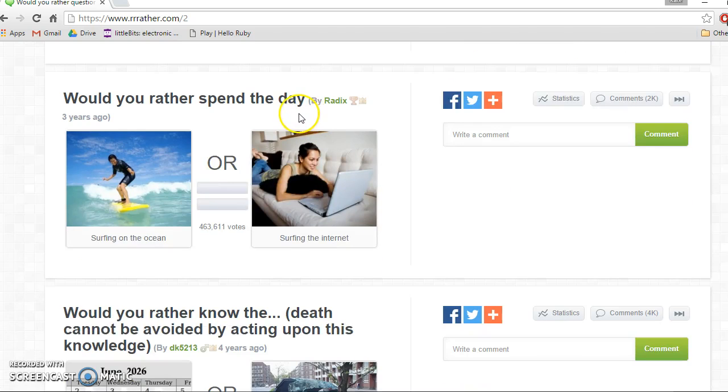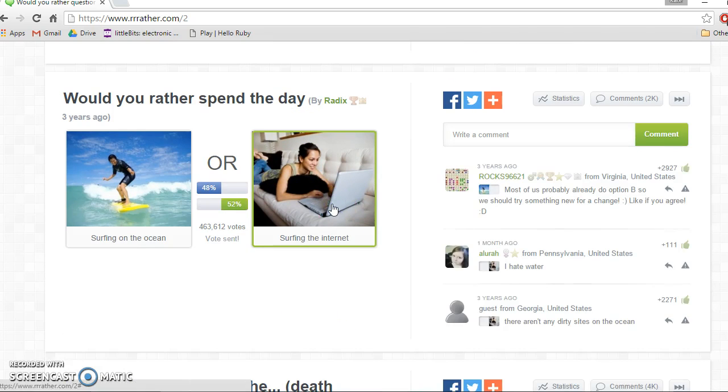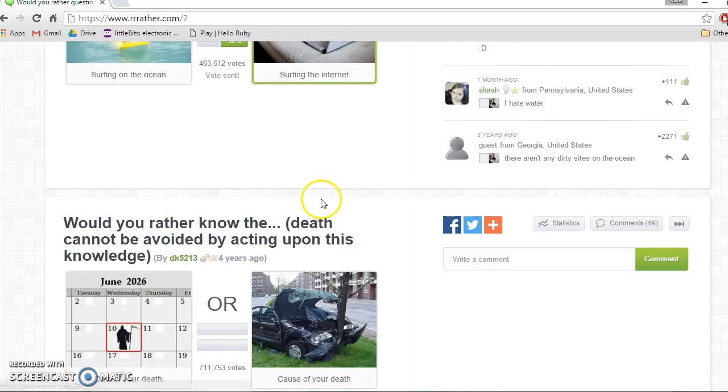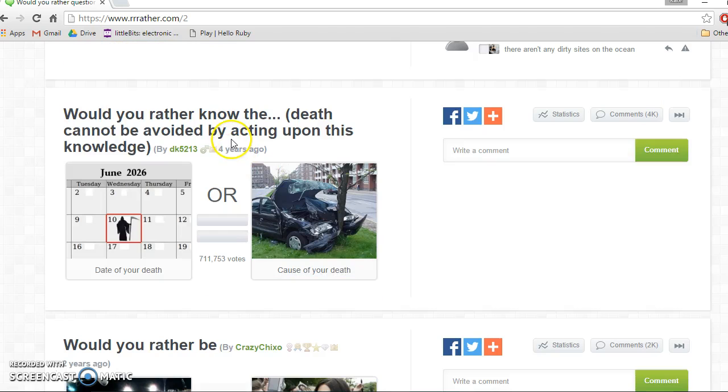Would you rather spend the day surfing the internet or surfing on the ocean? Surfing the internet. Even. Would you rather know death? Death cannot be avoided by actions on this knowledge.